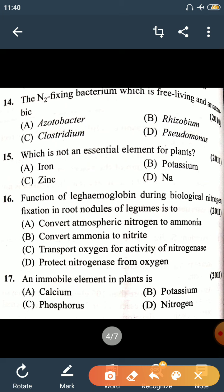Question 14: The nitrogen-fixing bacteria which is free-living and anaerobic is Clostridium. Clostridium is anaerobic, while Pseudomonas, Rhizobium, and Azotobacter are aerobic bacteria. Clostridium is nitrogen-fixing, anaerobic, and photosynthetic.